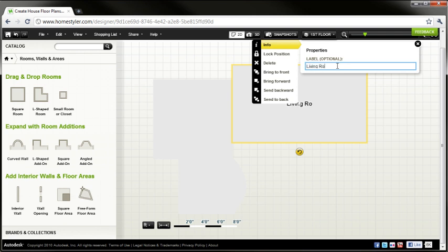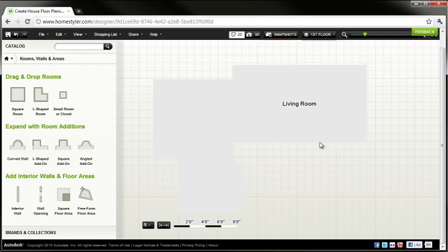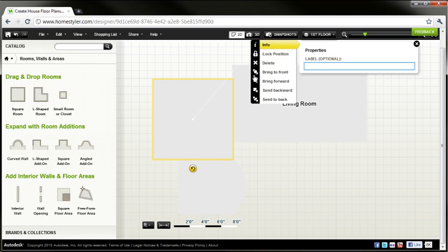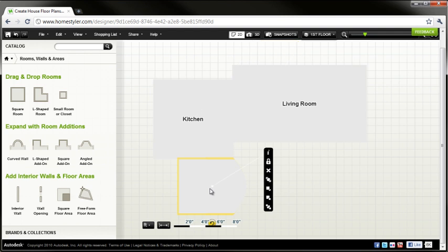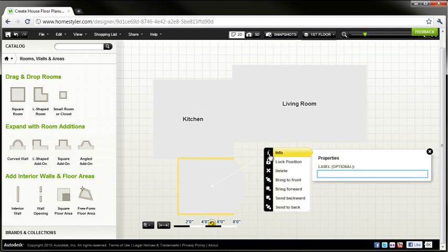Now just for fun I'm going to go ahead and select a couple of these floor areas and give them names that might help you keep track of the spaces as you're putting together the different components that make up those rooms. Alright, so we've got the living room, kitchen, and we'll go ahead and make this one dining.